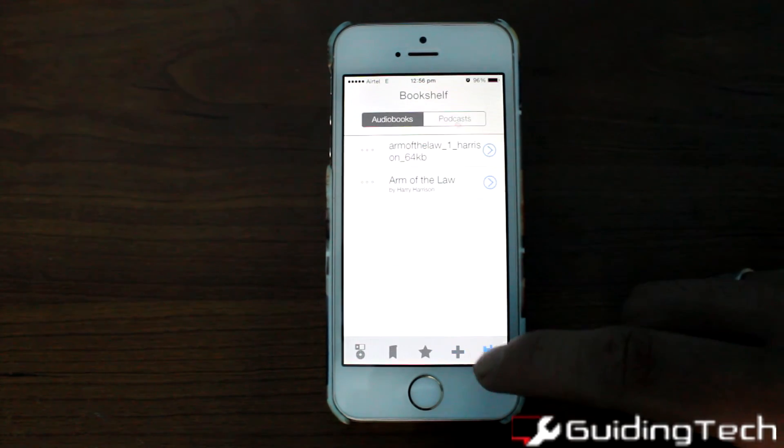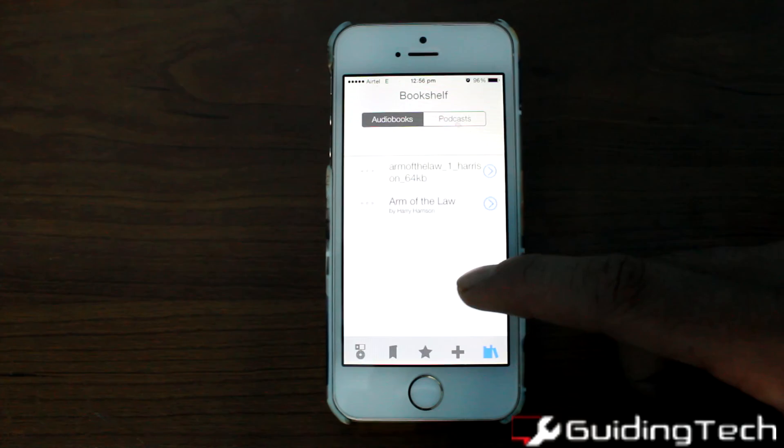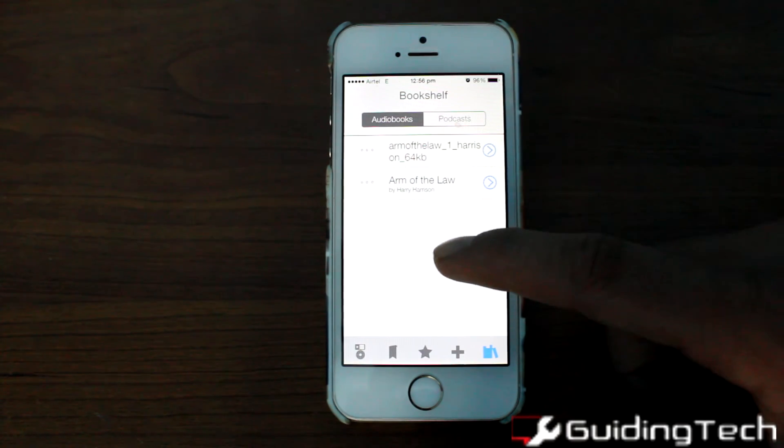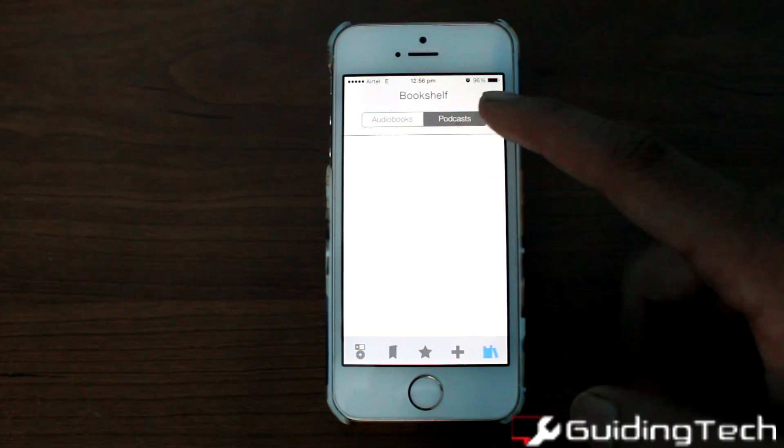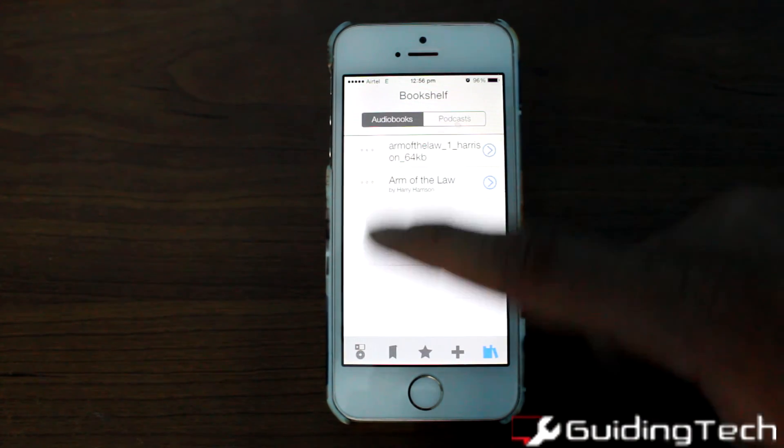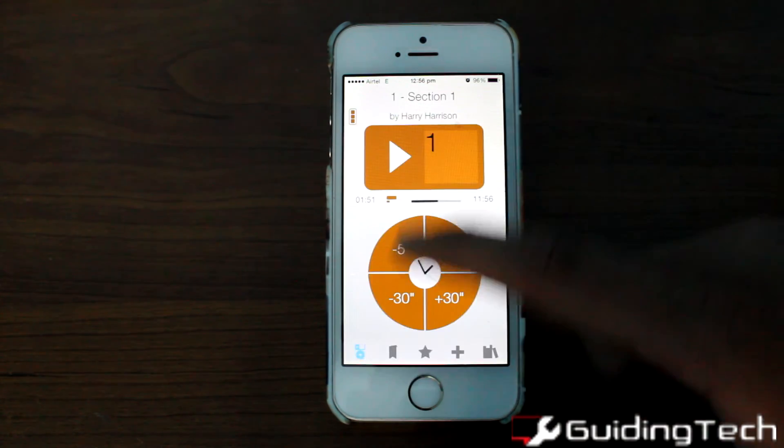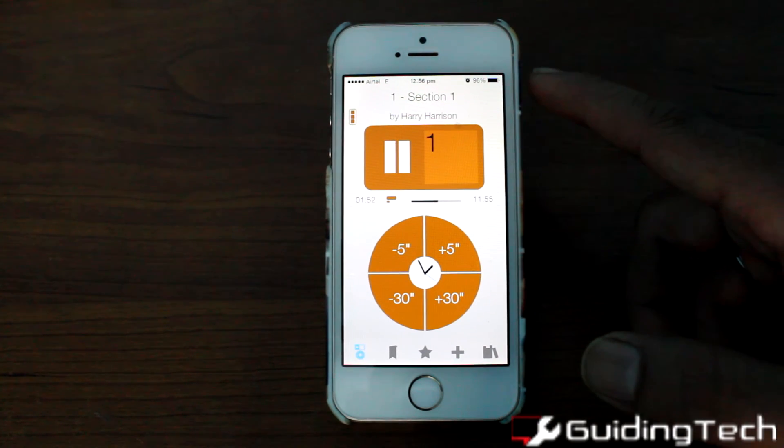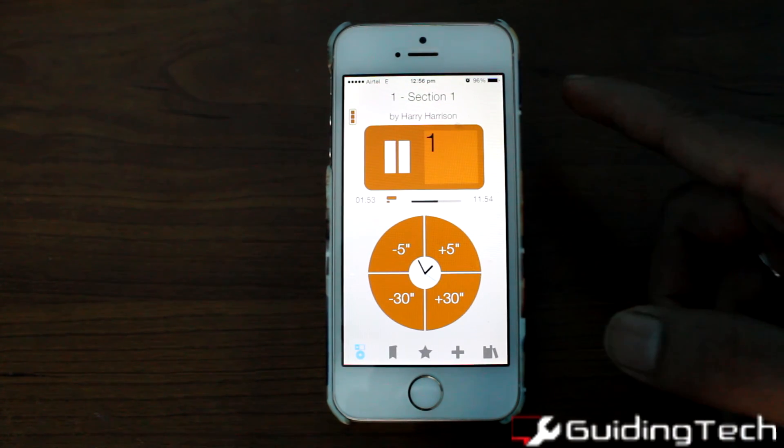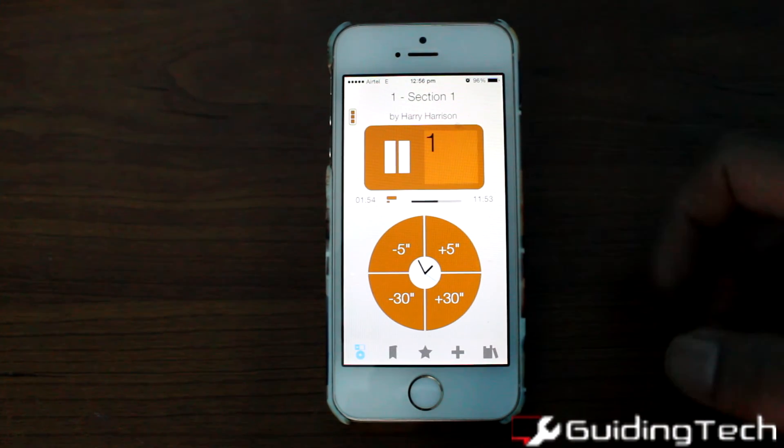Here is the library where all your audiobooks are. So this was how you can listen to audiobooks on your iPhone. As I always say, share, like and subscribe. Thank you for watching.